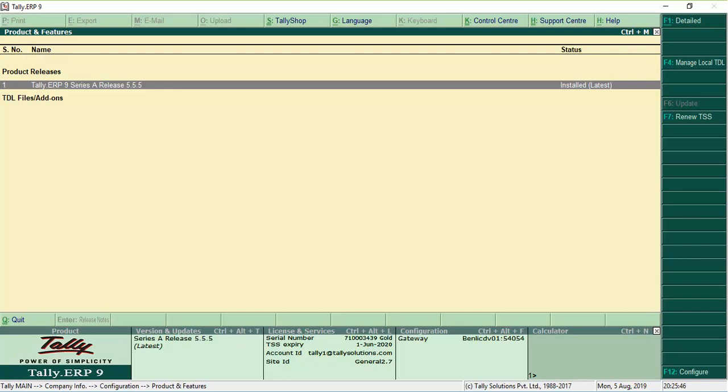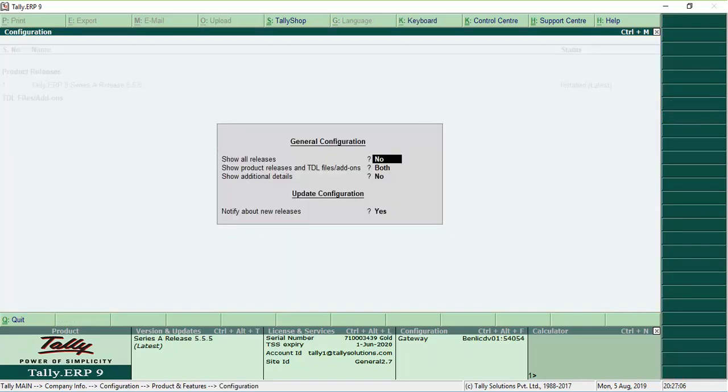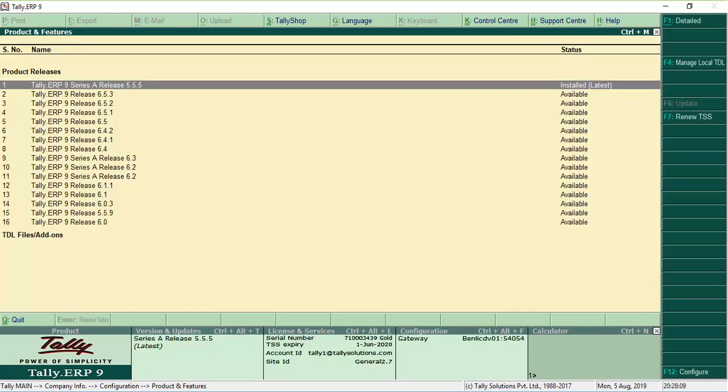If Release 6.5.3 is not listed, click F12 Configure and set Show All Releases to Yes. This will ensure that all new updates are listed in the Product and Features screen.